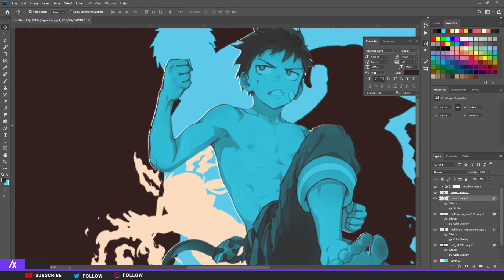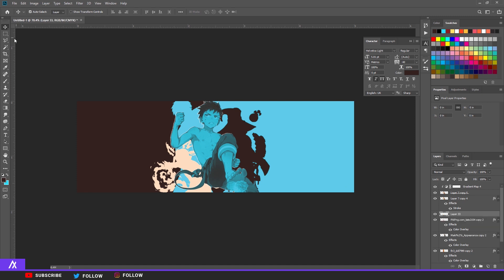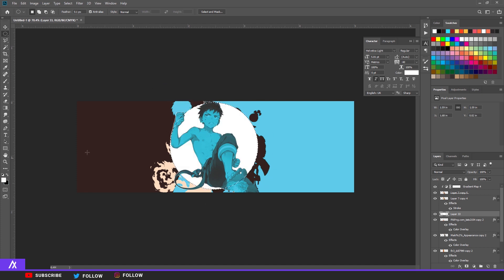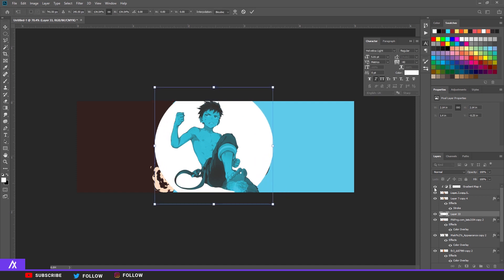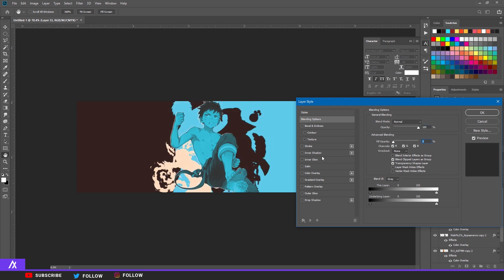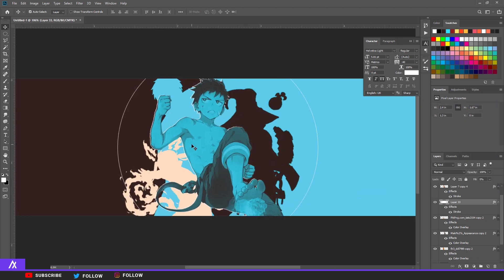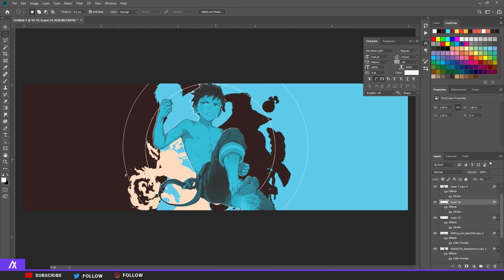Then I added a couple of circles above everything. Make a circle, fill it in with white — press Alt+Backspace to fill it. Make it a bit bigger, double-click on it, remove the fill opacity to zero, and put a stroke on it. You can make it bigger or smaller however you want. A couple of circles always has a nice touch.